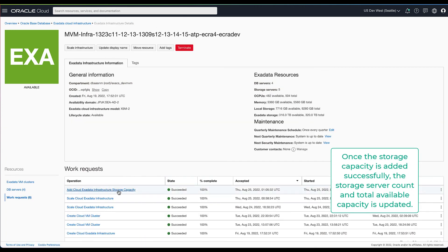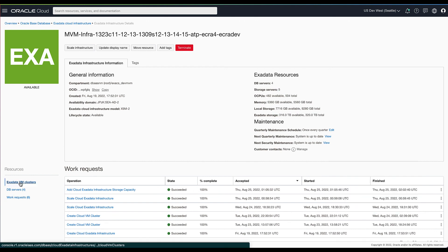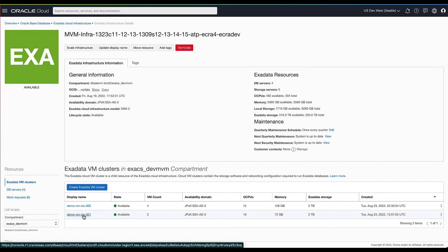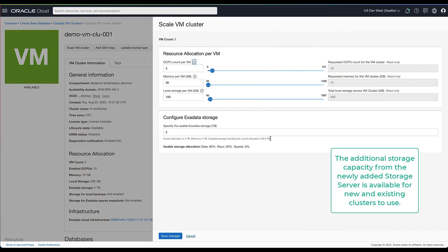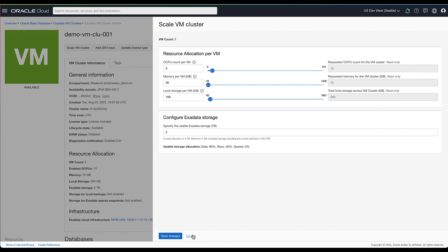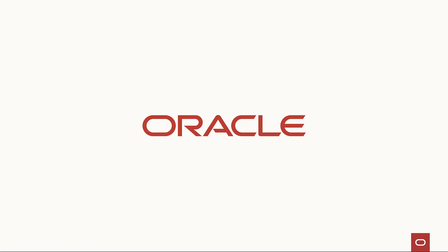Once the add storage capacity work request has completed successfully, the total storage server count and the total available capacity is updated accordingly. This additional capacity from the newly added storage server is available for new cluster provisioning as well as to scale existing clusters with additional capacity. As you can see, the limits for the existing cluster have increased. Thanks for joining us today to learn about multi-VM and node subsetting.